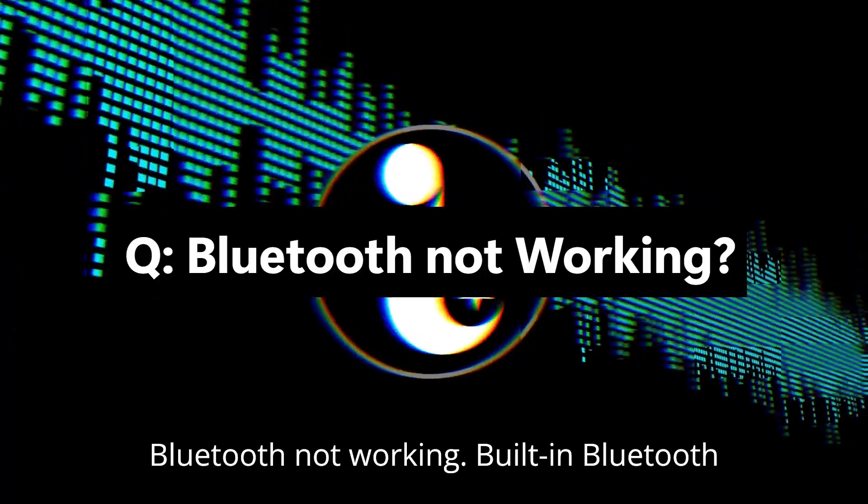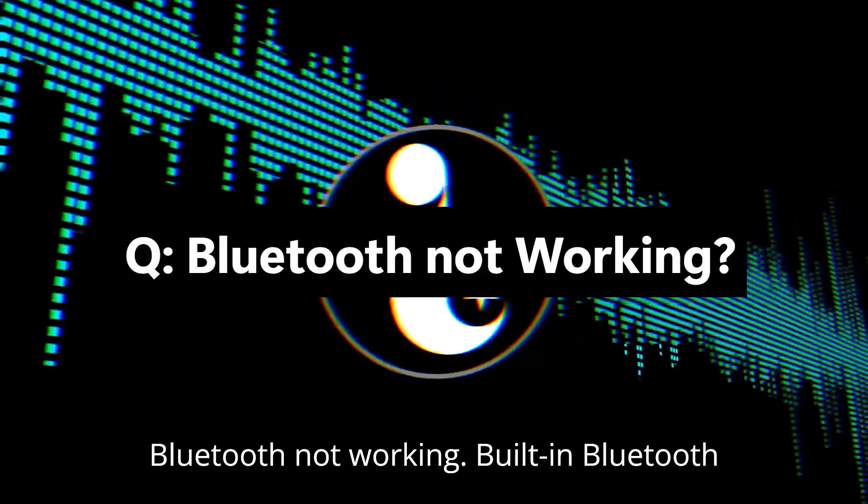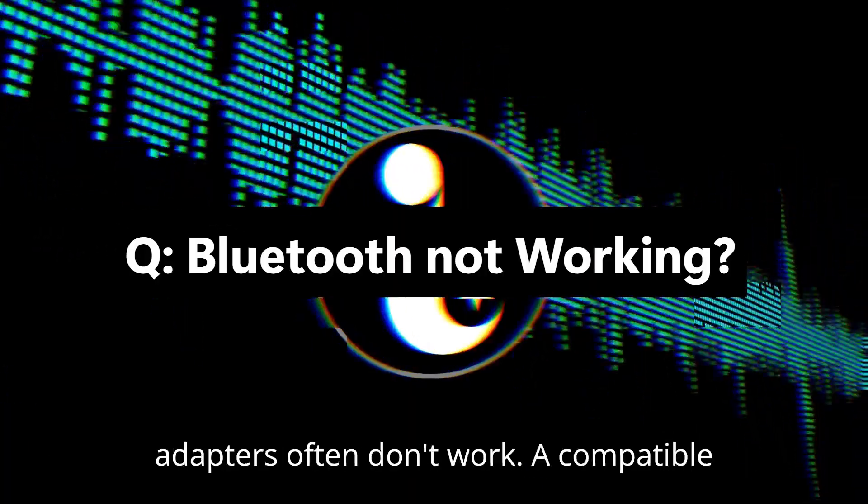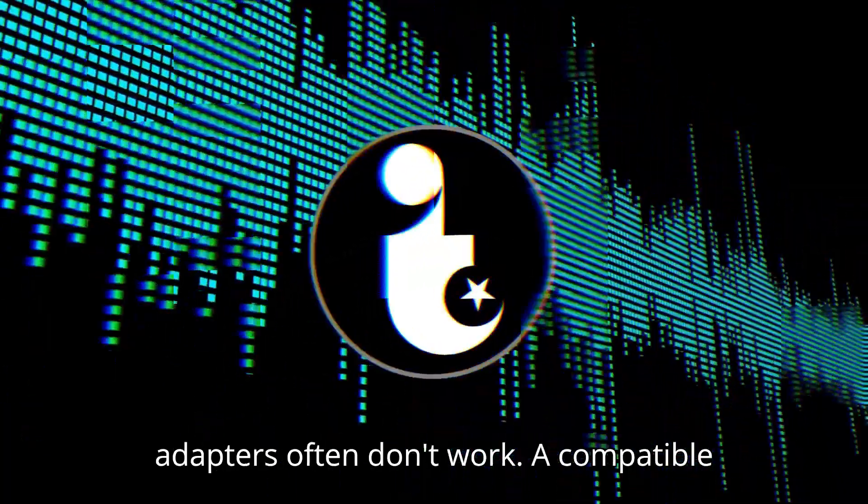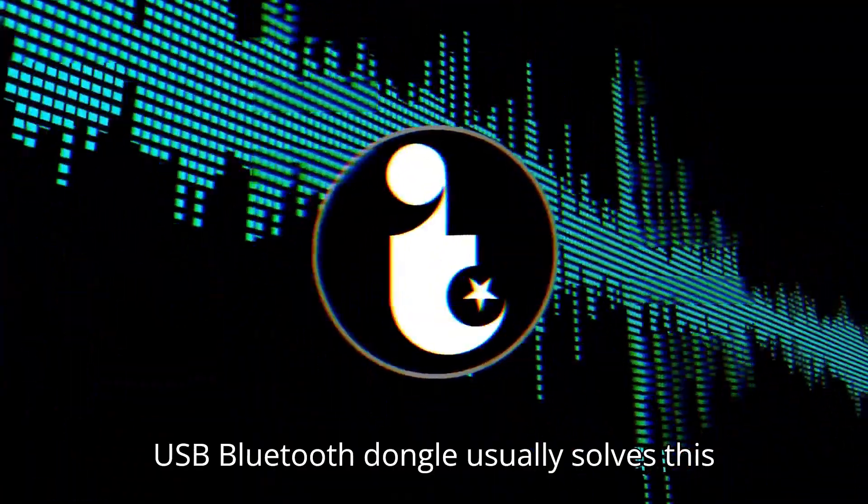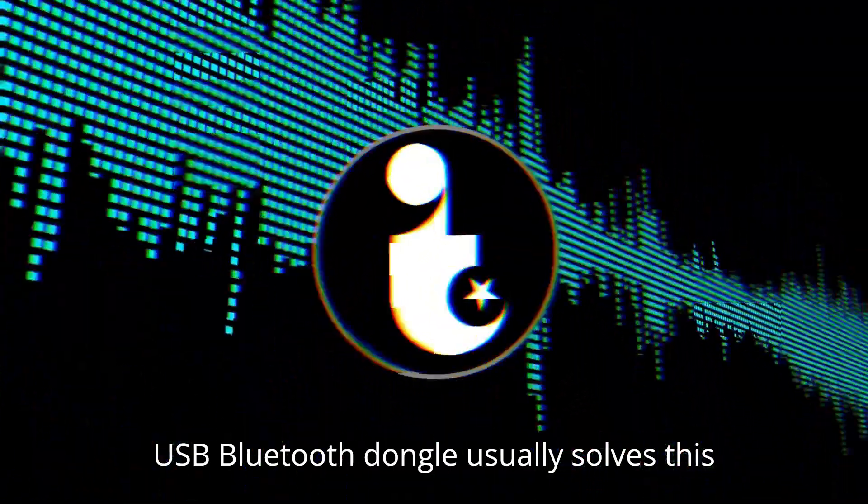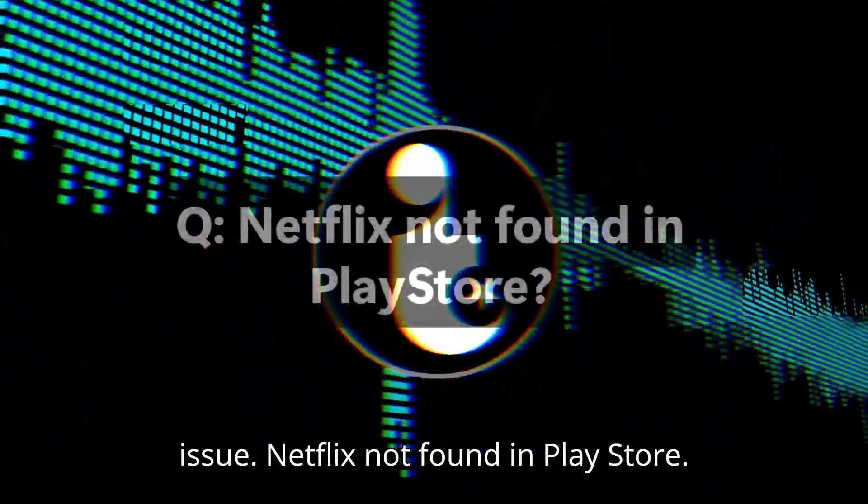Bluetooth not working. Built-in Bluetooth adapters often don't work. A compatible USB Bluetooth dongle usually solves this issue.